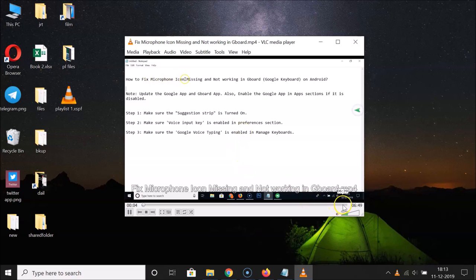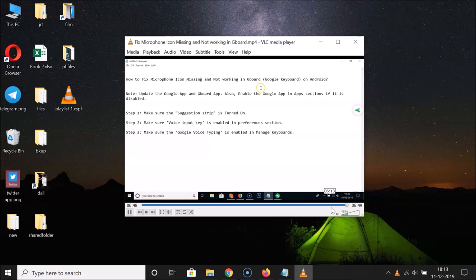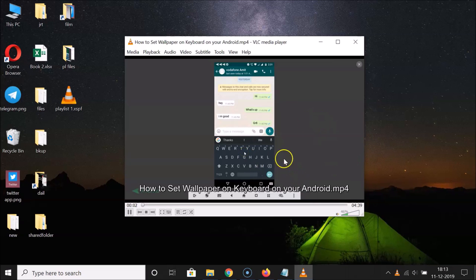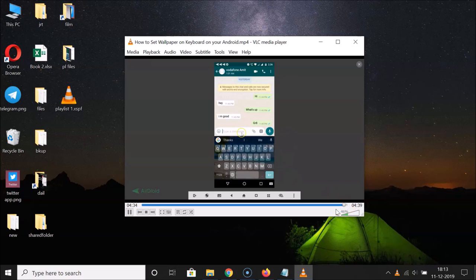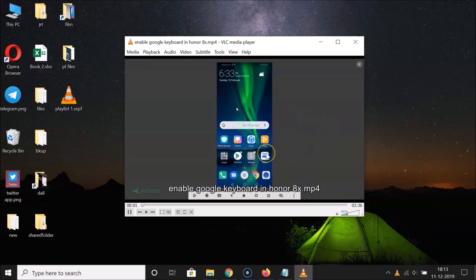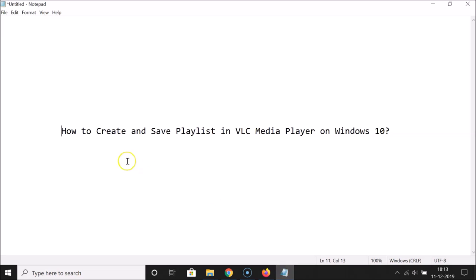Let me go to the end of the first file — it's finishing, and you can see the second file started playing. I have three files in this playlist. Let me go to the end of the second file as well — and now the third file is playing. So that's it! In this way you can easily create and save a playlist in VLC Media Player on Windows 10. Thanks for watching — if you like my videos, please support this channel by subscribing. Thanks, bye!